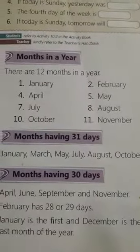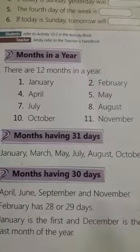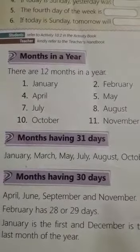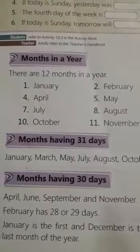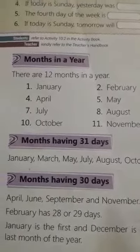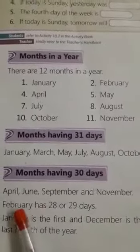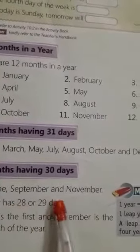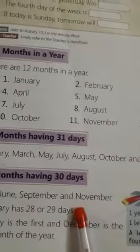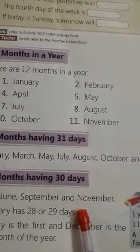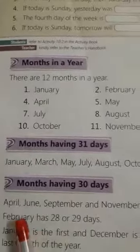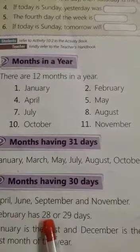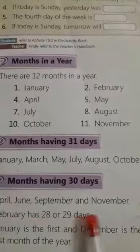One month is left. What is the name of that month? Yes — February! February has 28 or 29 days. Only February has 28 or 29 days.